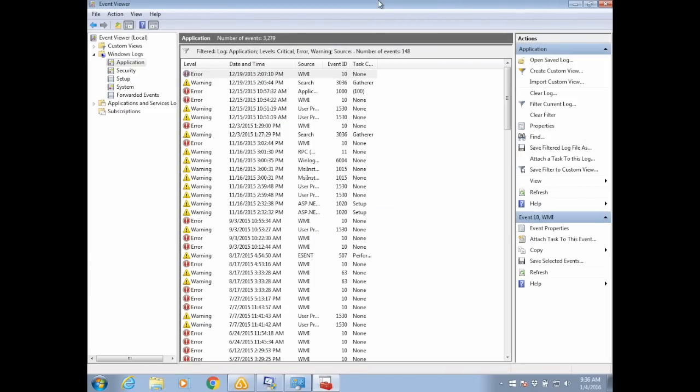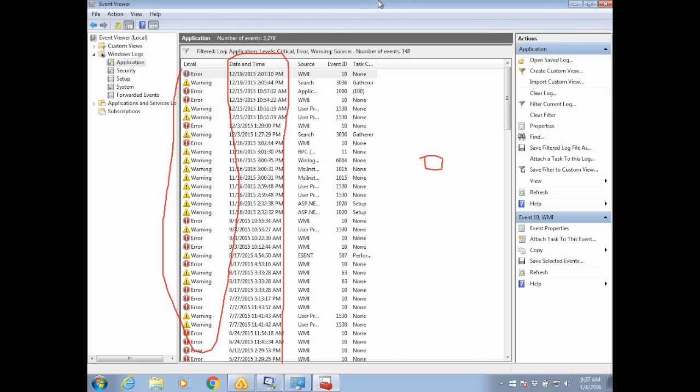Let me show it to you, sir. Just give me a moment. Do you see this? 3,279 applications have been corrupted, sir. Look at the error warning over here. Do you see all this? Yes.